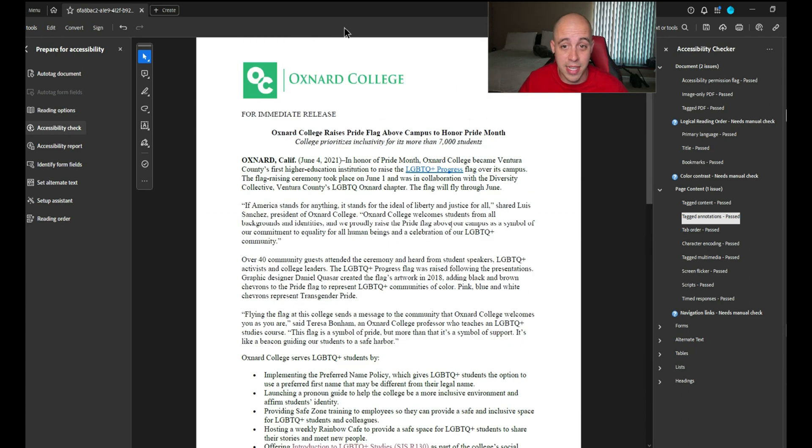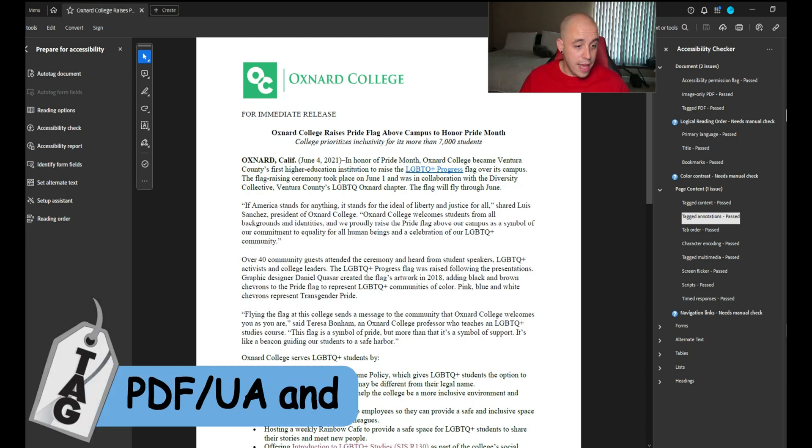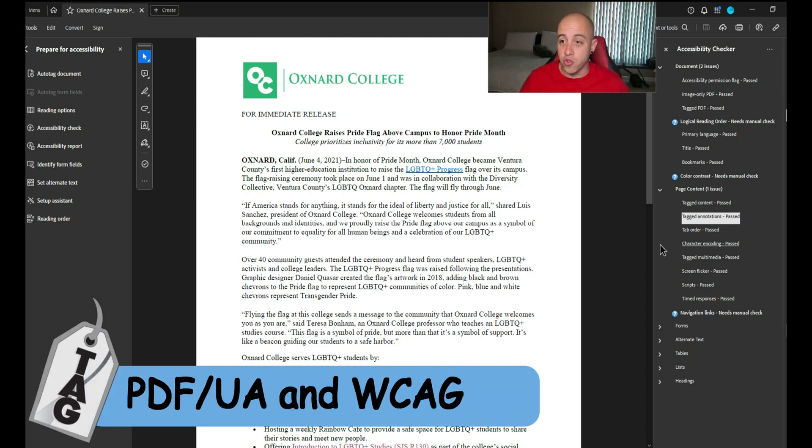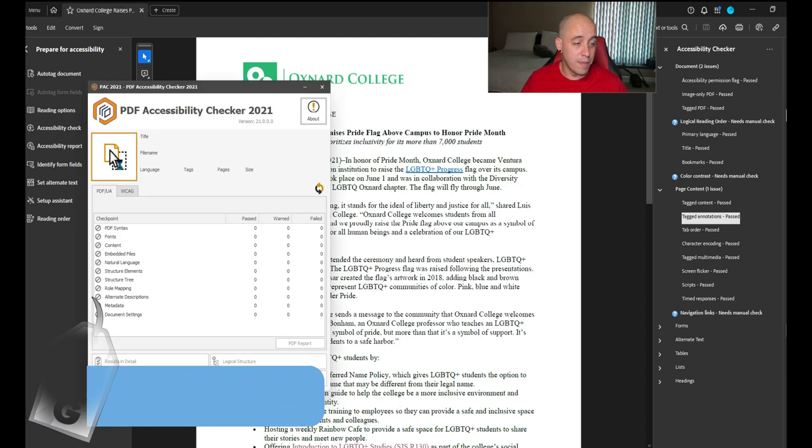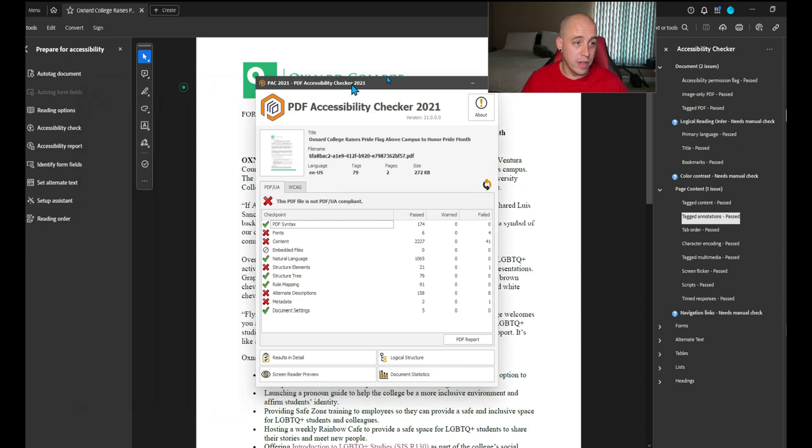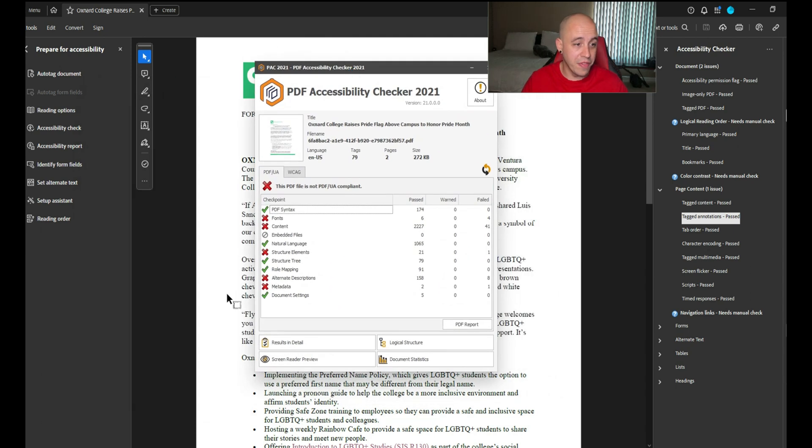So this is just one example of making a file accessible. Let's go ahead and save it out and we can drop it into the PAC tool. Now we've got some problems. Interesting. Let's check these out.